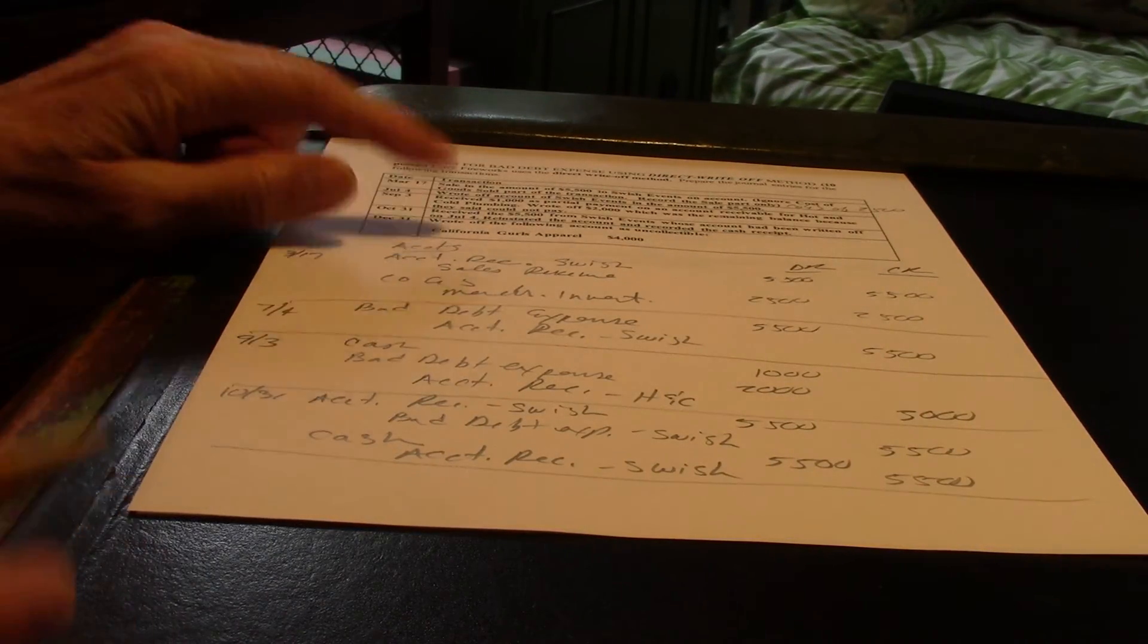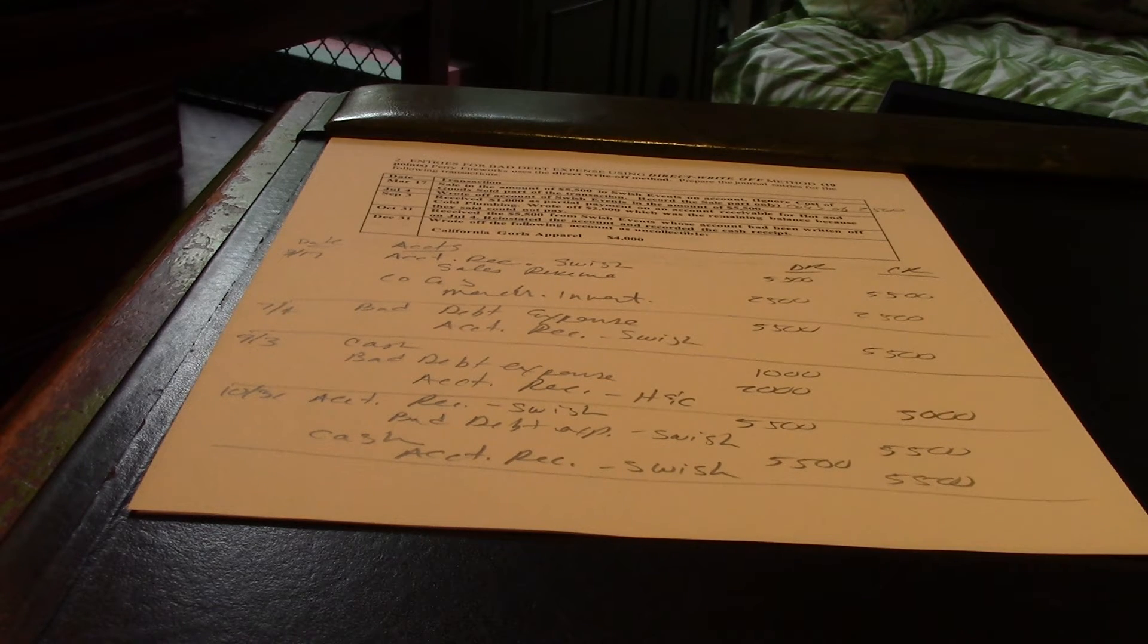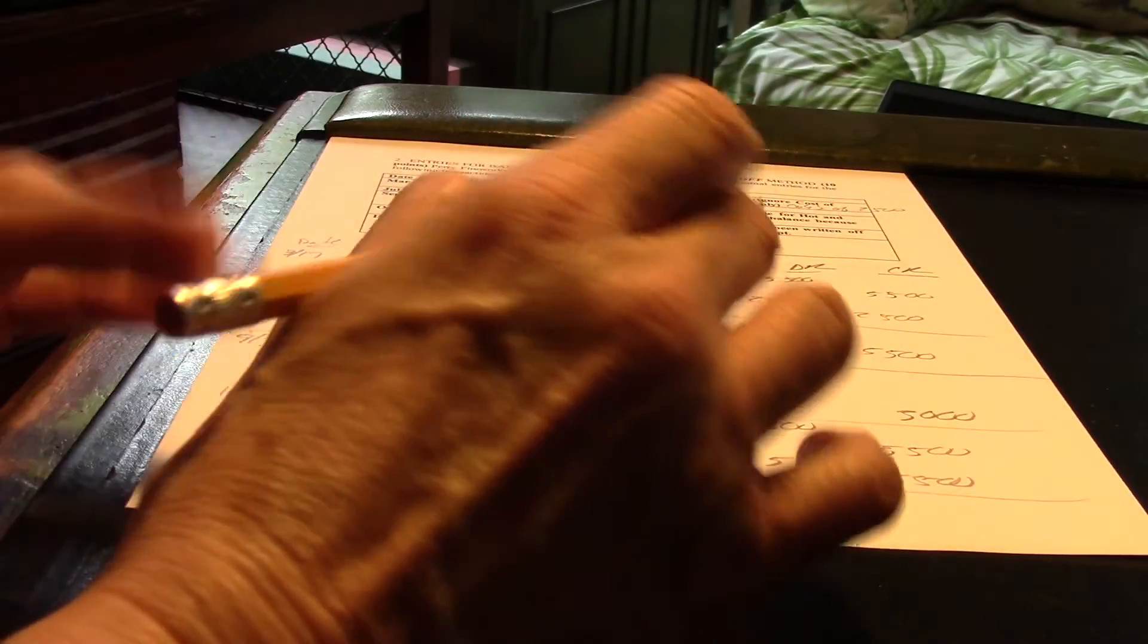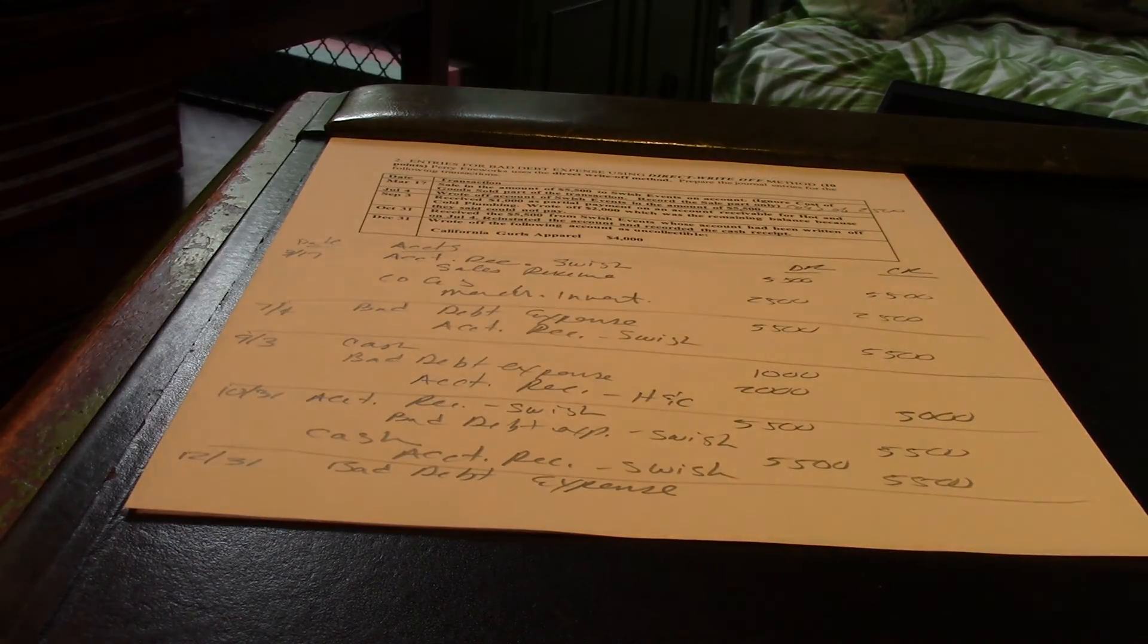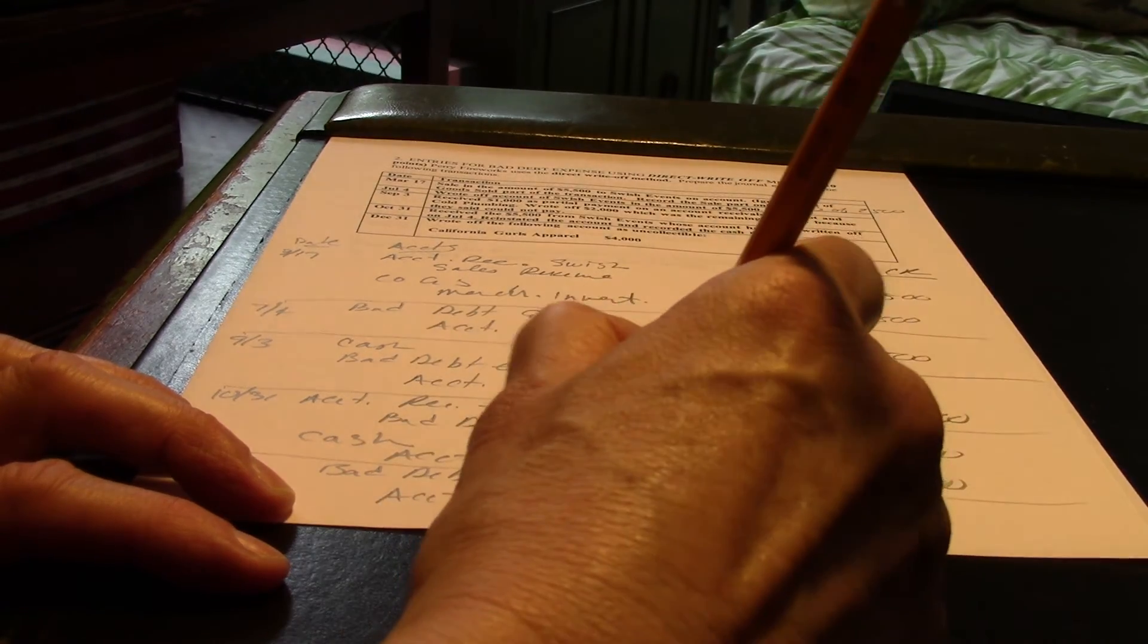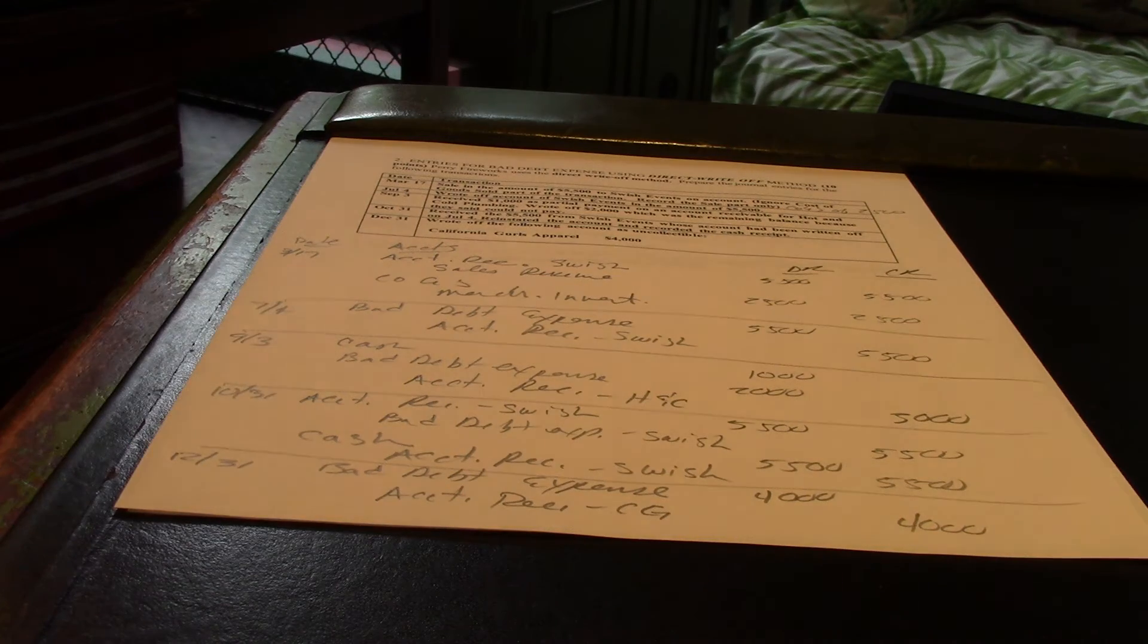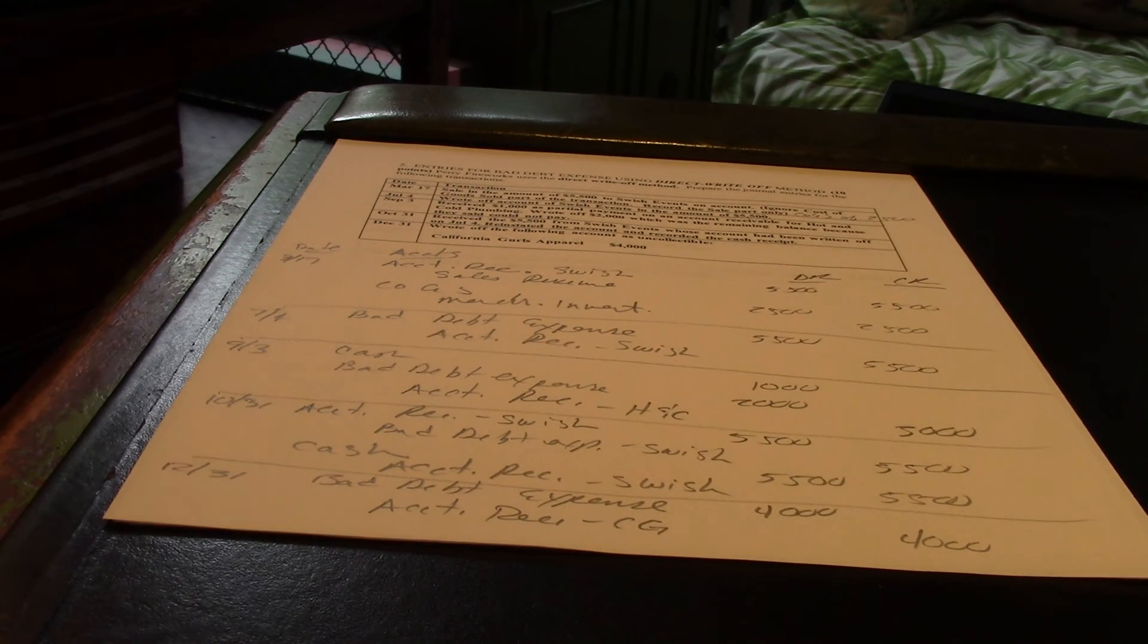One last thing. Wrote off the following account as uncollectible. So, it's the last day of the year. We're going, oh, California Girls is never going to pay us. So, let's write that off. And, this is direct. So, it's directly to bad debt expense. And, account receivable CG. Right? Just make it easy. And, then of course it's $4,000 and $4,000. So, that's the basic kind of transactions you'll need to know how to do for bad debt direct write-offs.